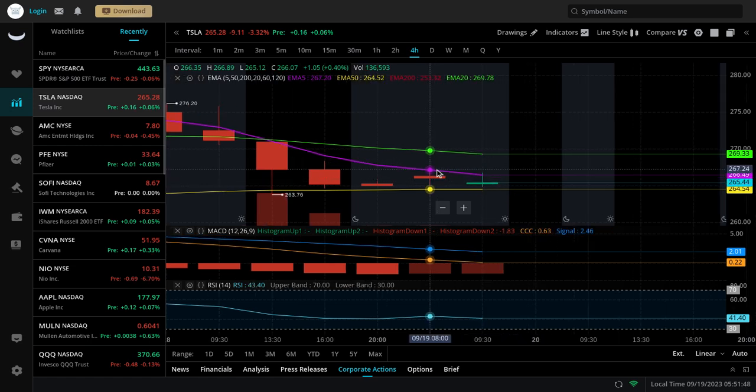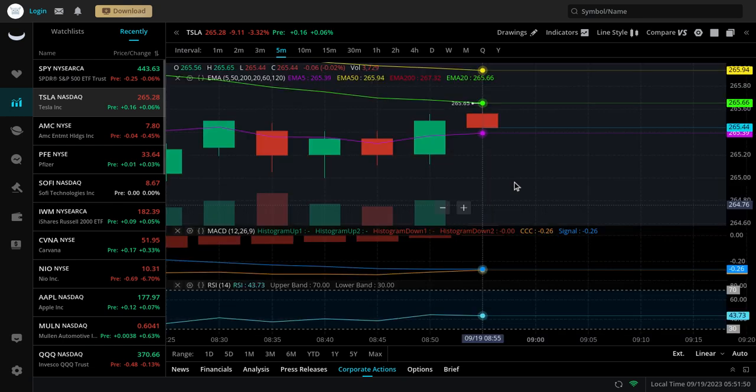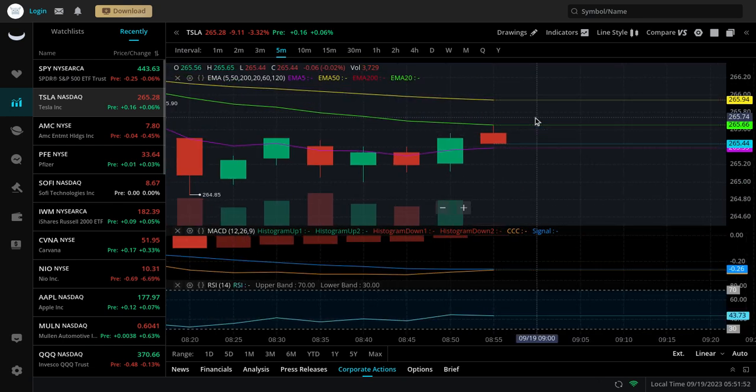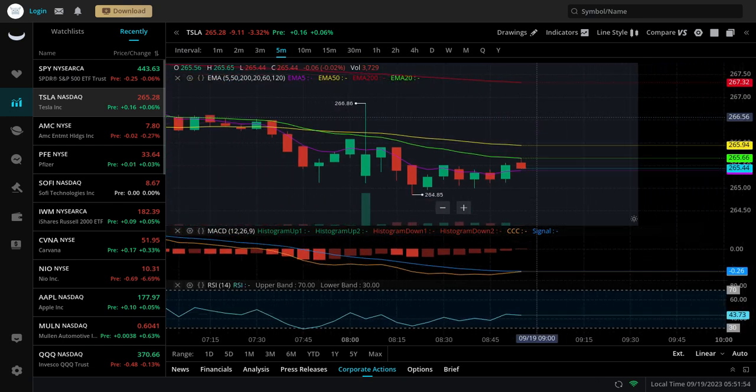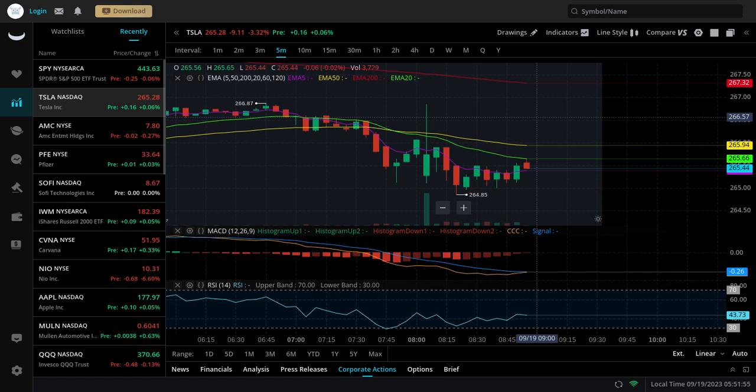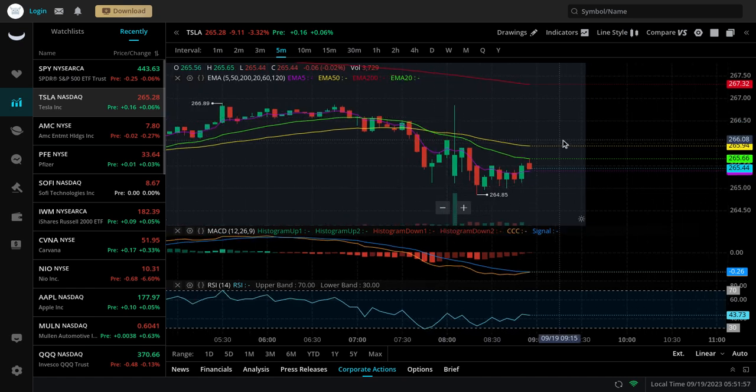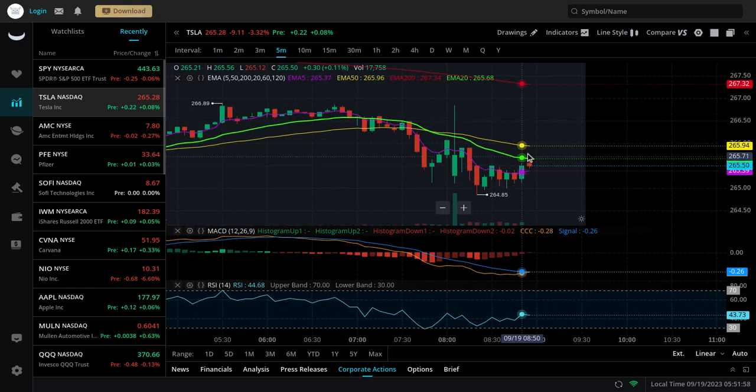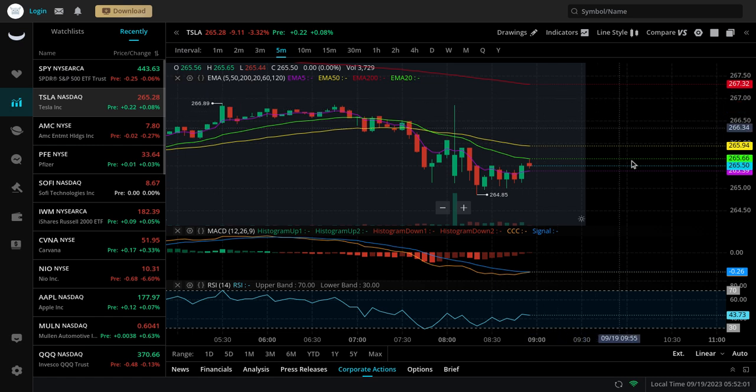But I do believe there's a good chance it's going to make an attempt to try to get a break to the upside. You can see right here, it's trying, making an attempt with this bullish divergence. There could be an attempt for trying to get a little higher just to start us off before this thing starts cooling off.